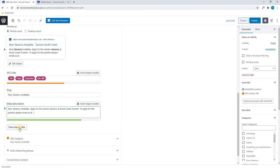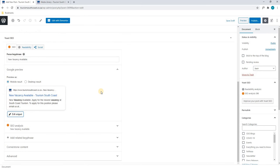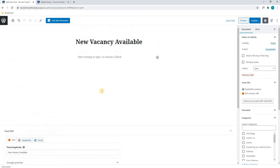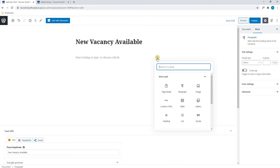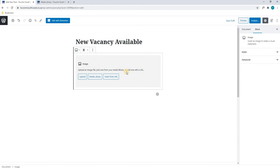Once we are happy we will select Close Snippet Editor and move up to the top of the page. Here we will start creating the blog. By selecting here we can start typing, or we are even able to change the blog to show an image. By selecting the plus icon a new area will appear, and here we will select Image and the block will change accordingly.